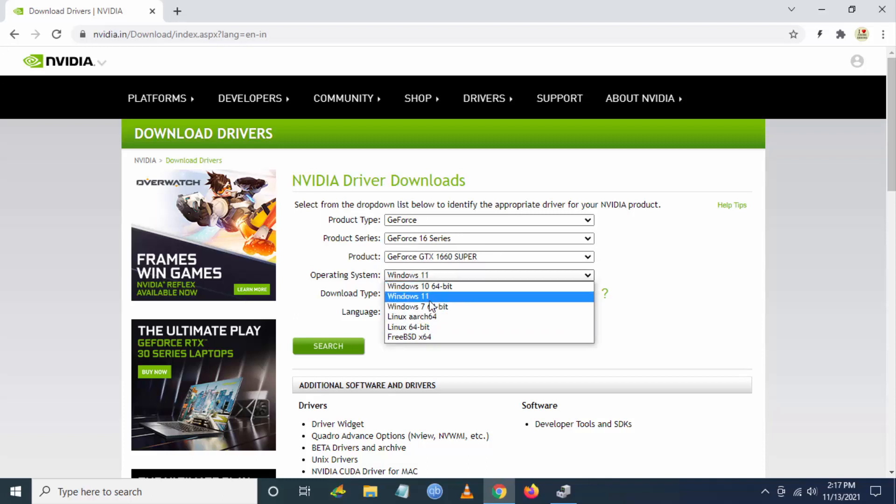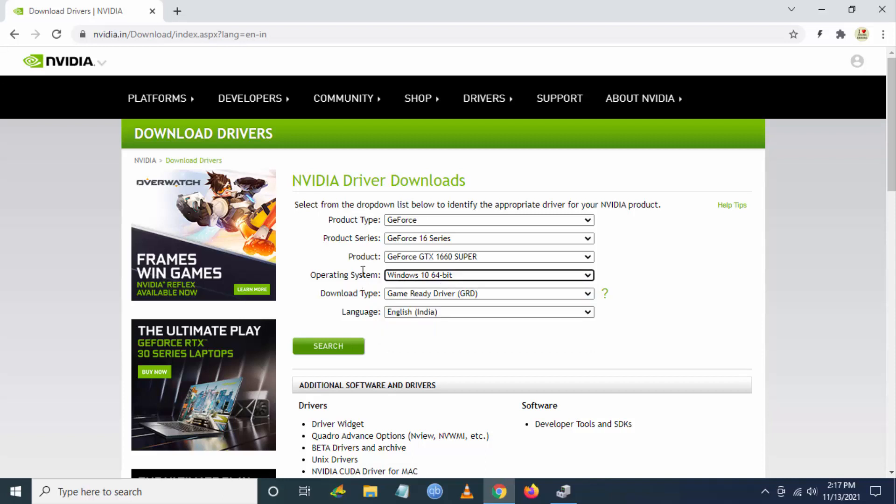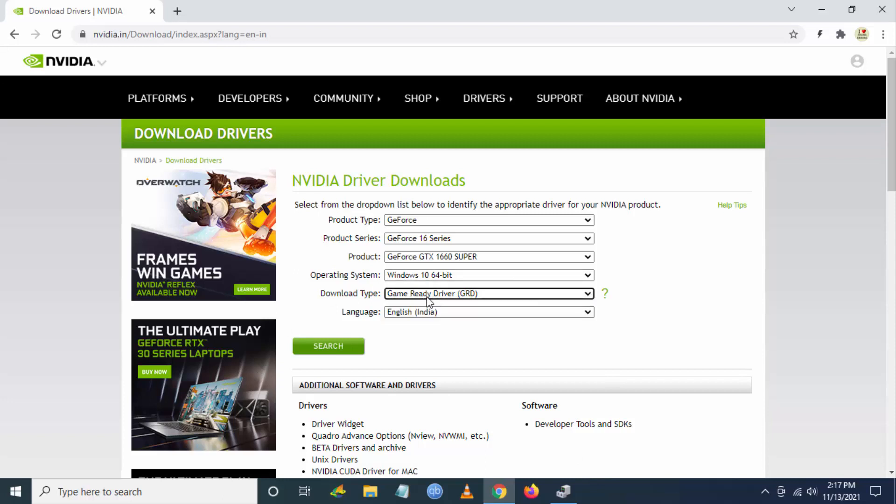You have to select the operating system. If you're using Windows 11, use Windows 11. I'm using Windows 10 currently, so I'm selecting Windows 10 64-bit. Download type is Game Ready Driver.